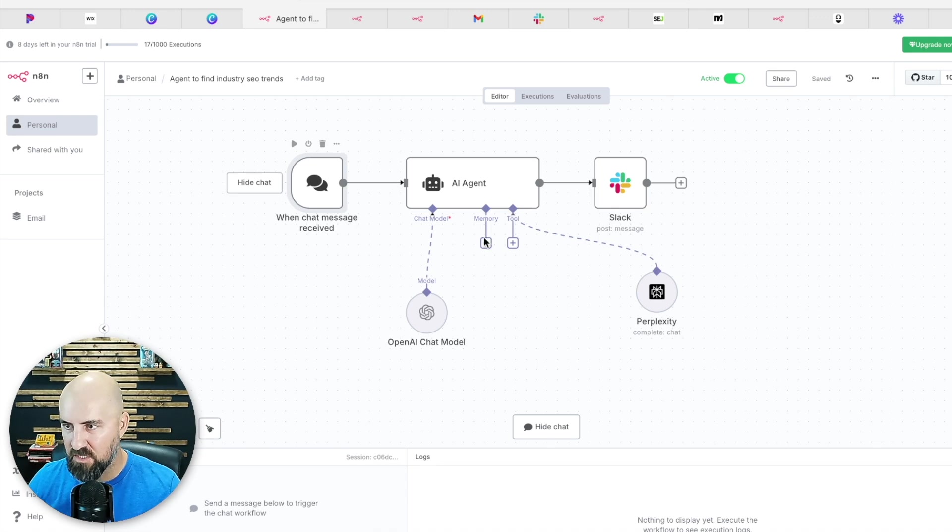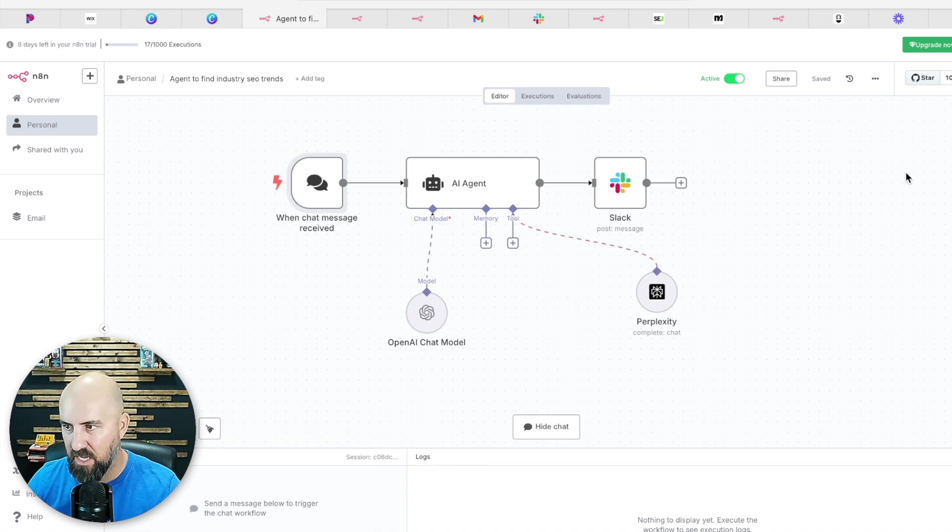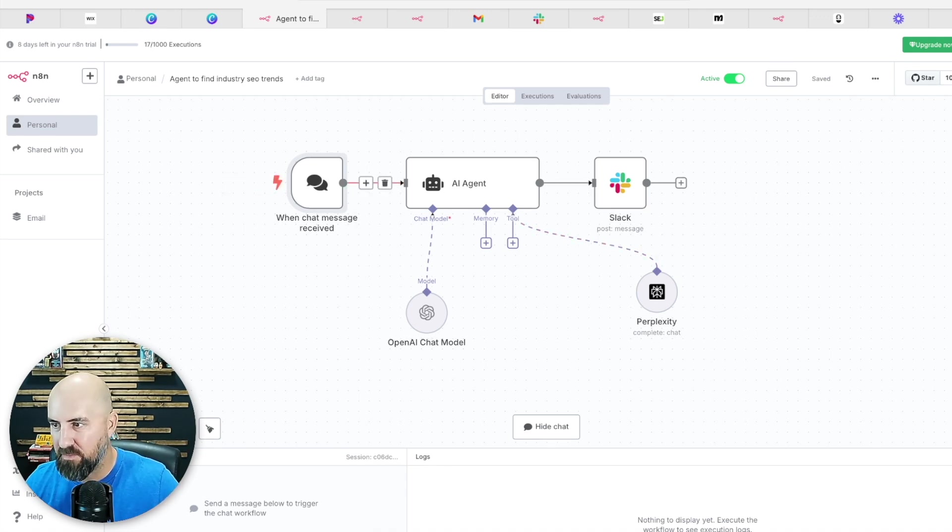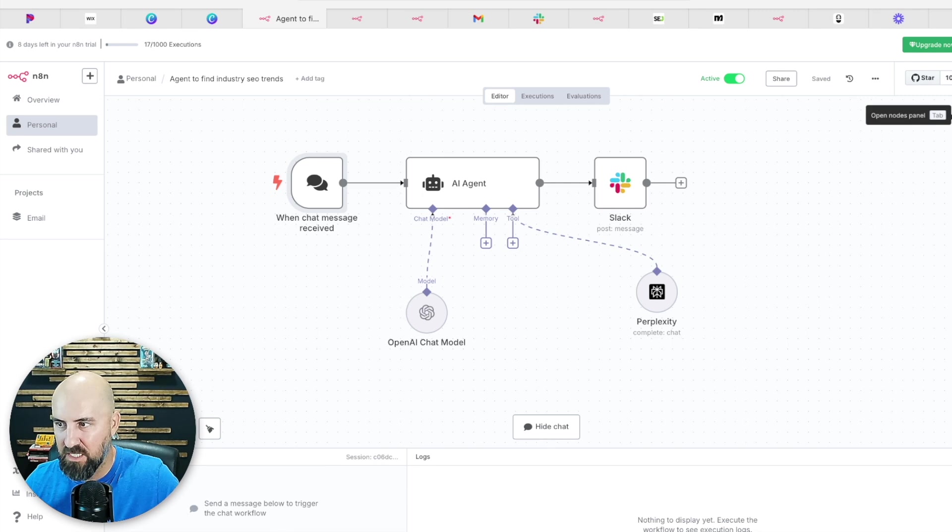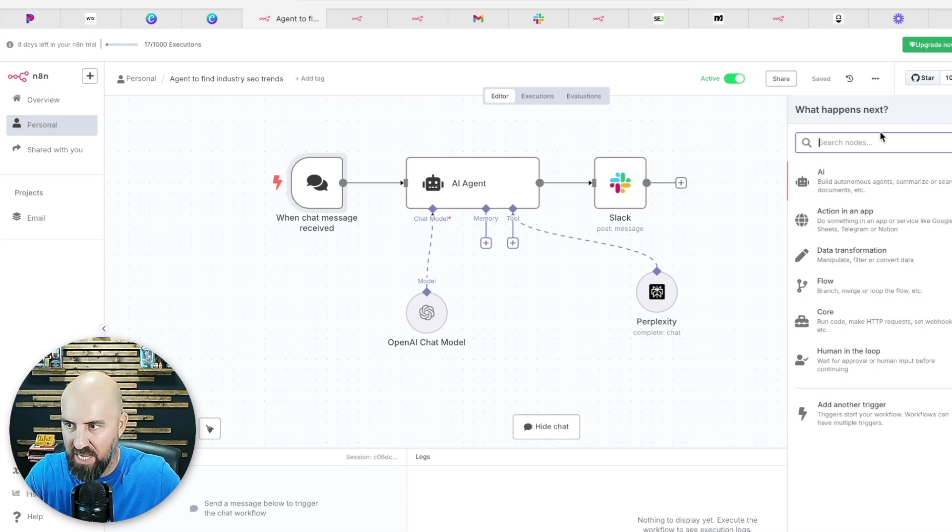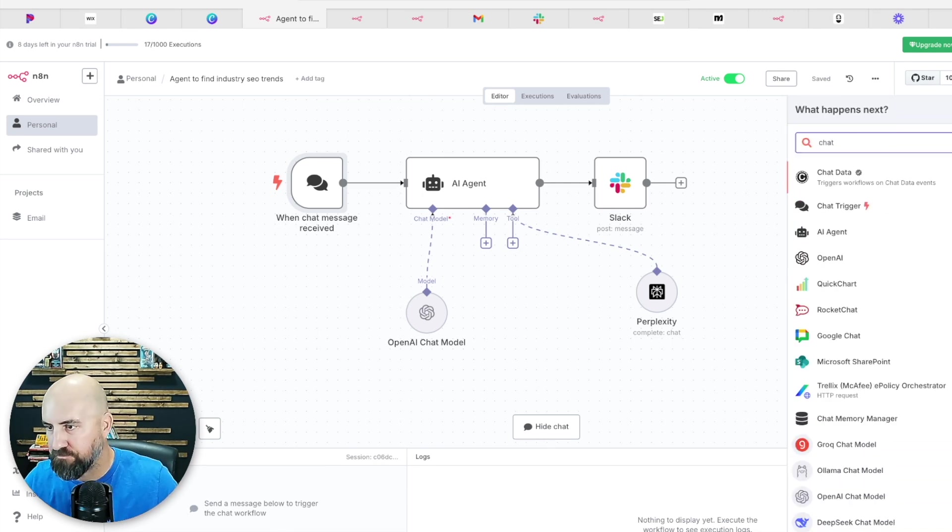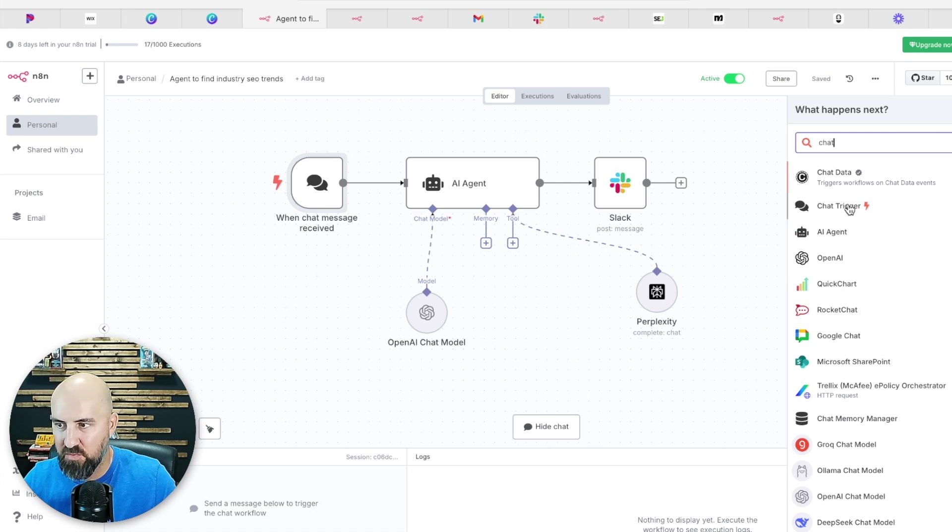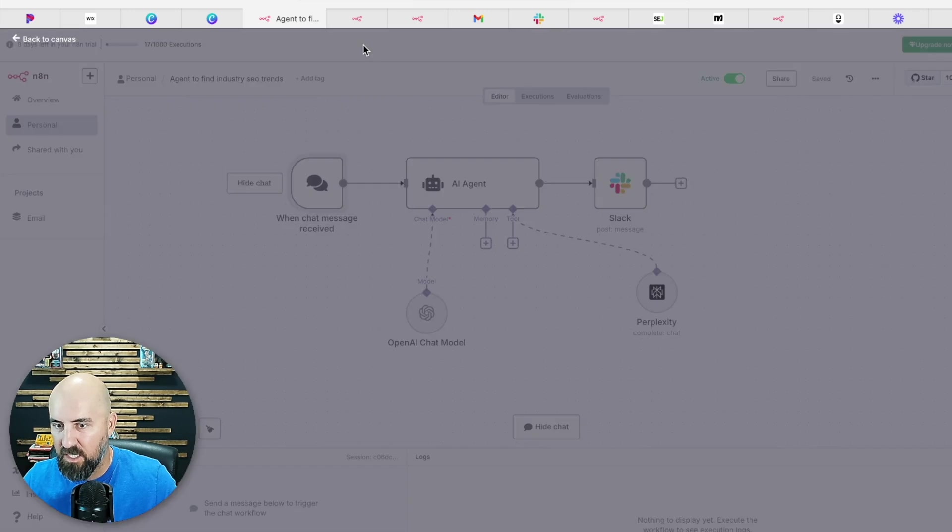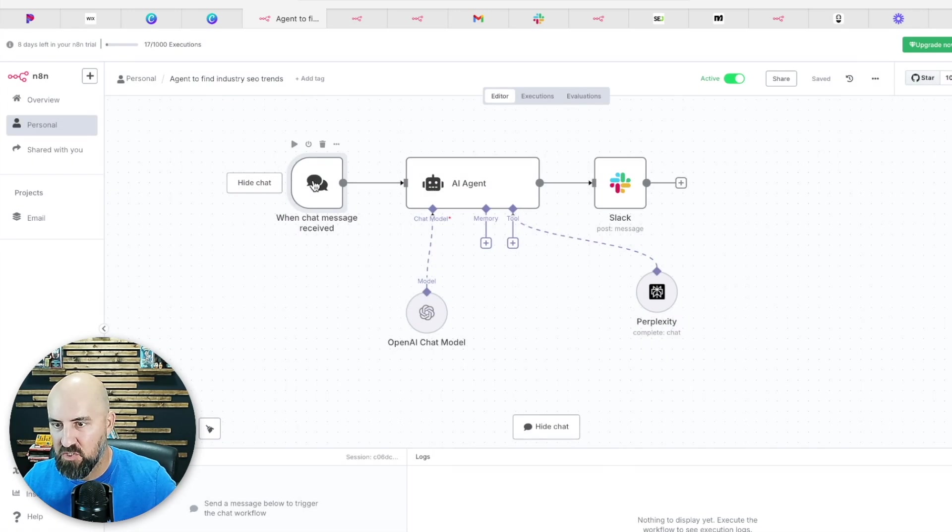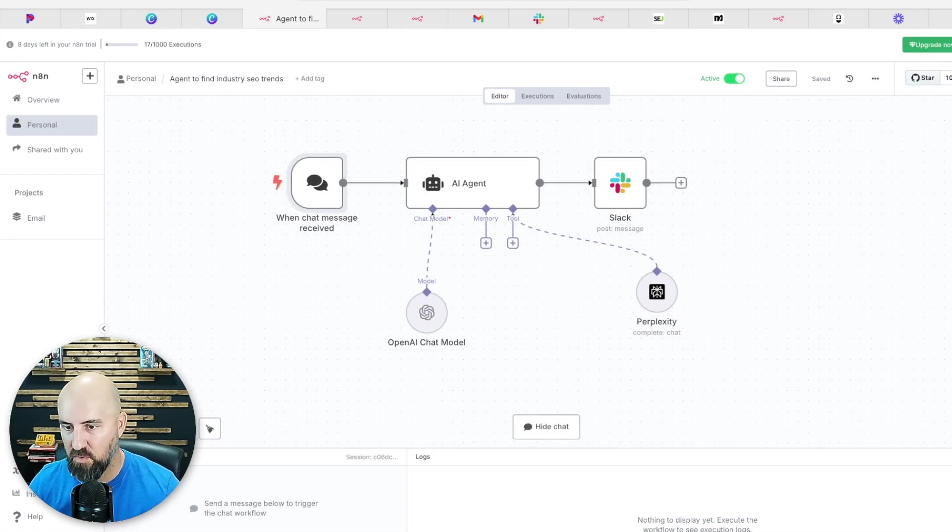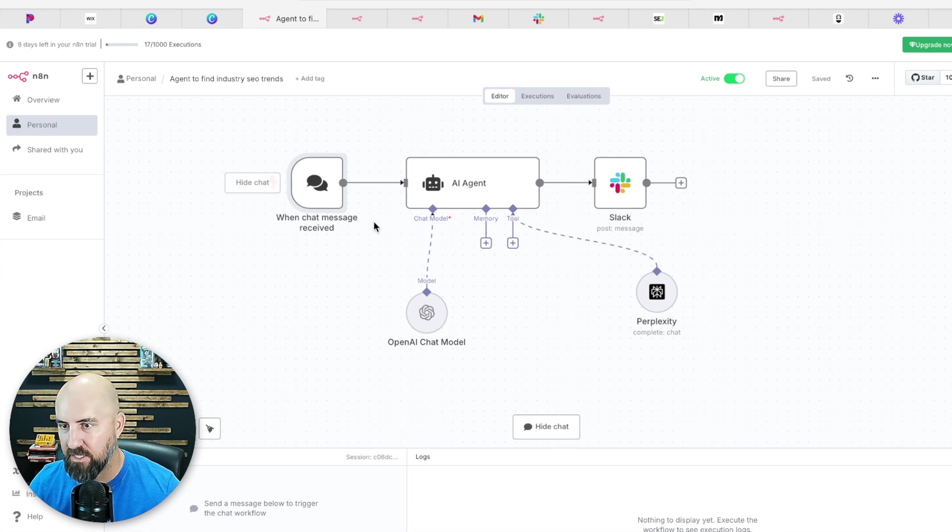So how you build this out is in N8N. You would basically do this plus sign over here and then you would do the chat message trigger. So right here is chat trigger. You would select that and it'll give you this chat trigger. So that's the starting point. So basically just telling this workflow starts when you enter a chat.